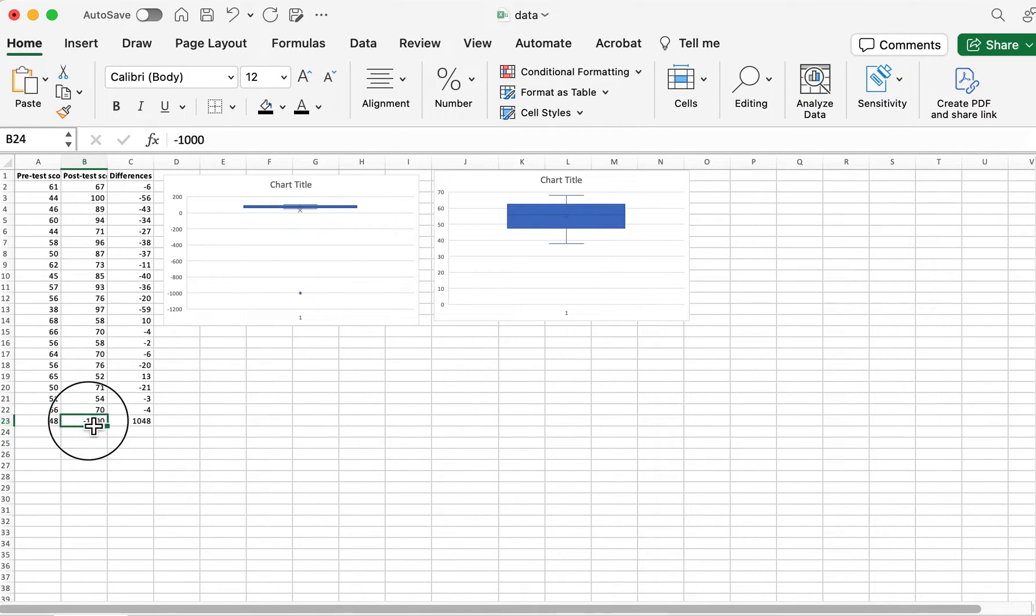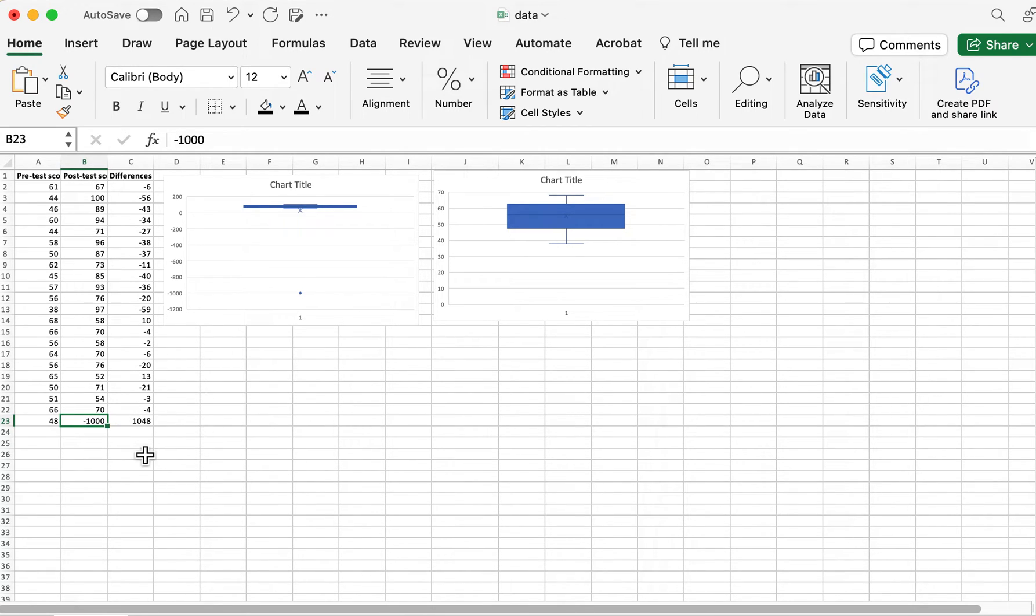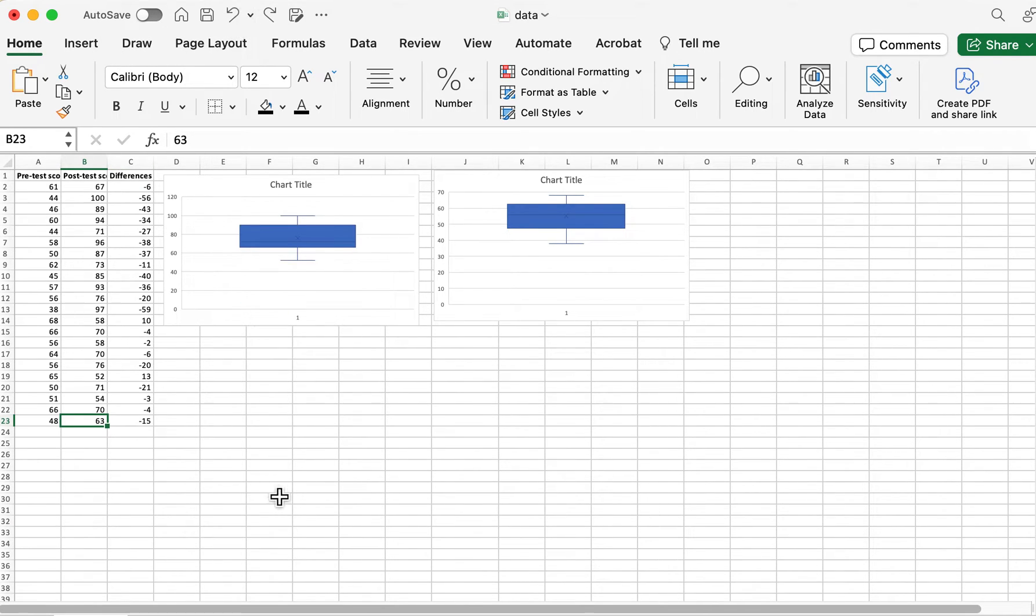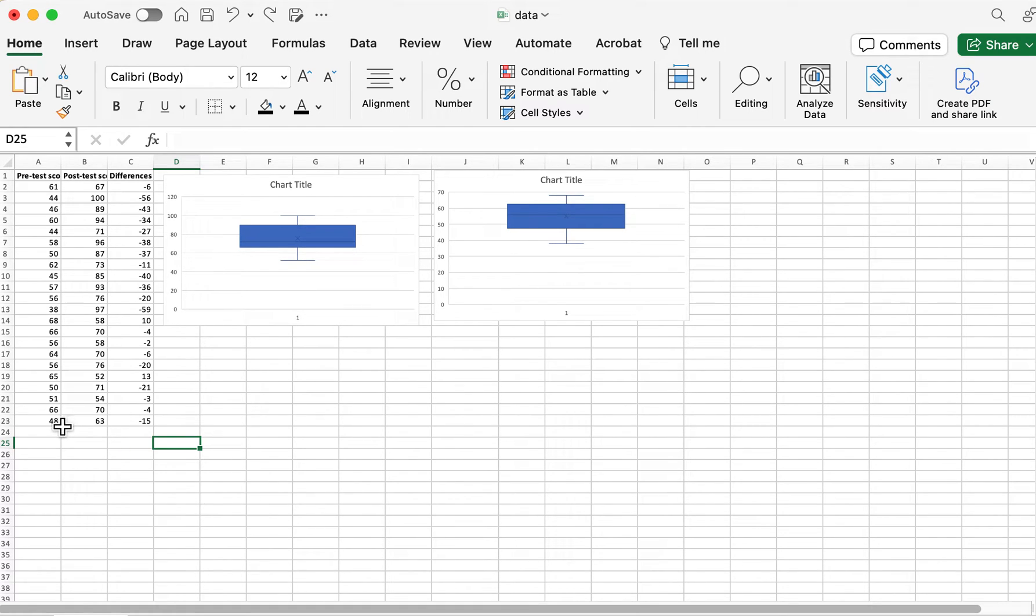So we know this is incorrect. It doesn't make sense here. So I'm just going to get it back to the correct number. But that is how you would find an outlier.